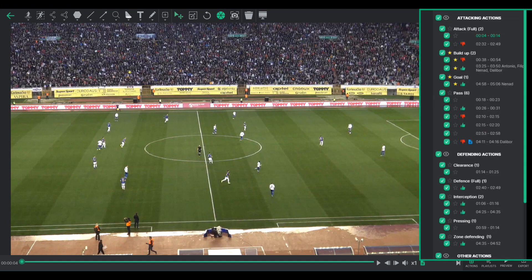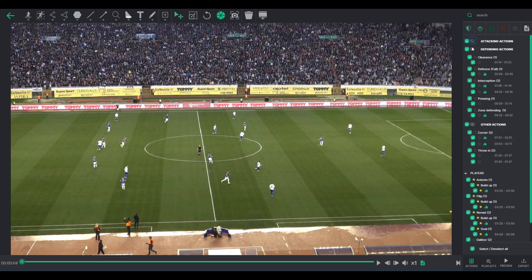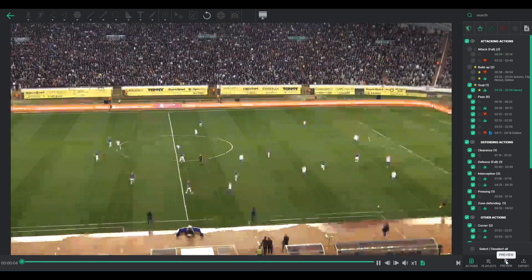On the right-hand side, your tagged clips from Analyze Mode are conveniently arranged. Those clips are grouped by categories and players, and you can easily select or deselect them. By pressing the Preview button, the software showcases the first action you've selected.